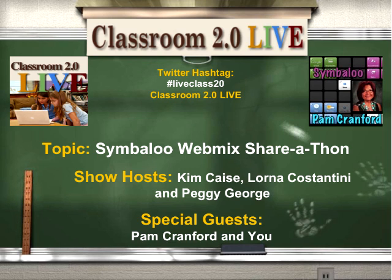They've got great things to share, but you are also participants in the show and guests, so if you do have a WebMix to share, we're going to be asking you to raise your hand a little later on in the show and come to the mic and tell us what you've been doing.